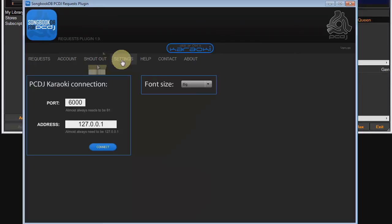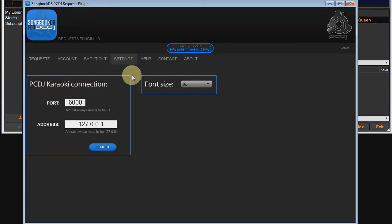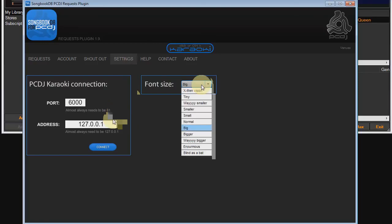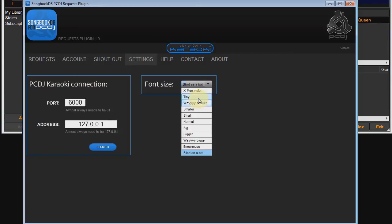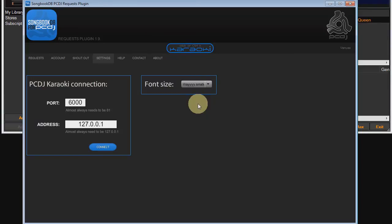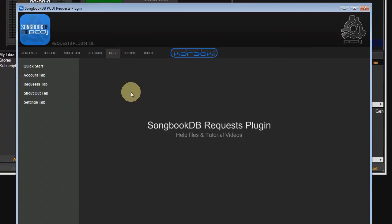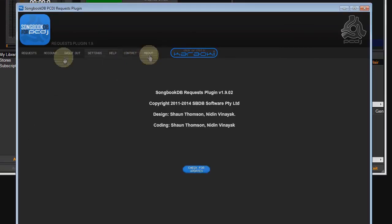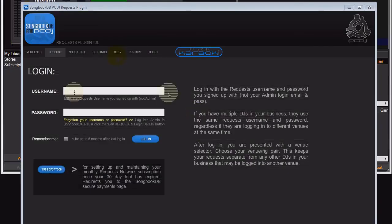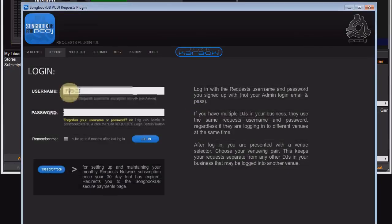The screen went a bit jumpy then because this is new video footage that I've recorded to accommodate some new features. We are already familiar with the karaoke connection settings. I discussed them earlier. But over here you can now change the font size for the app. It affects the tabs and the data in the request grid. We have a help screen, contact and about.